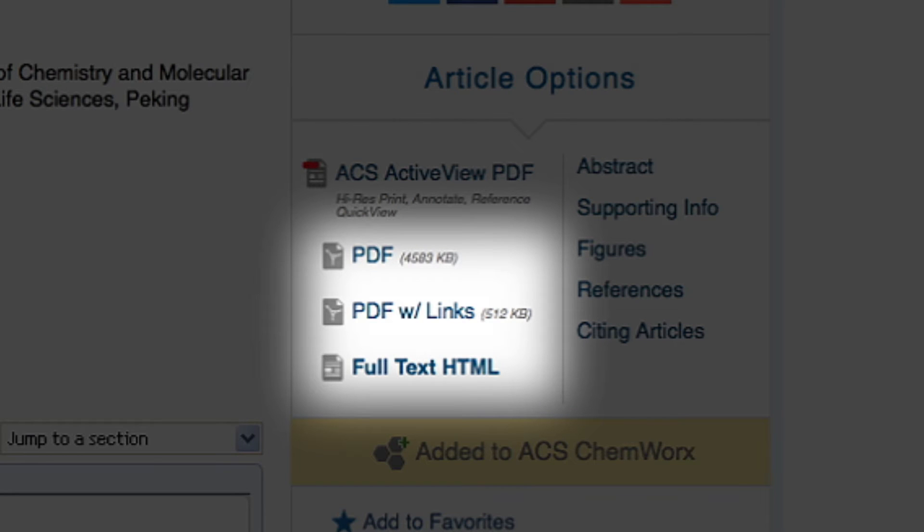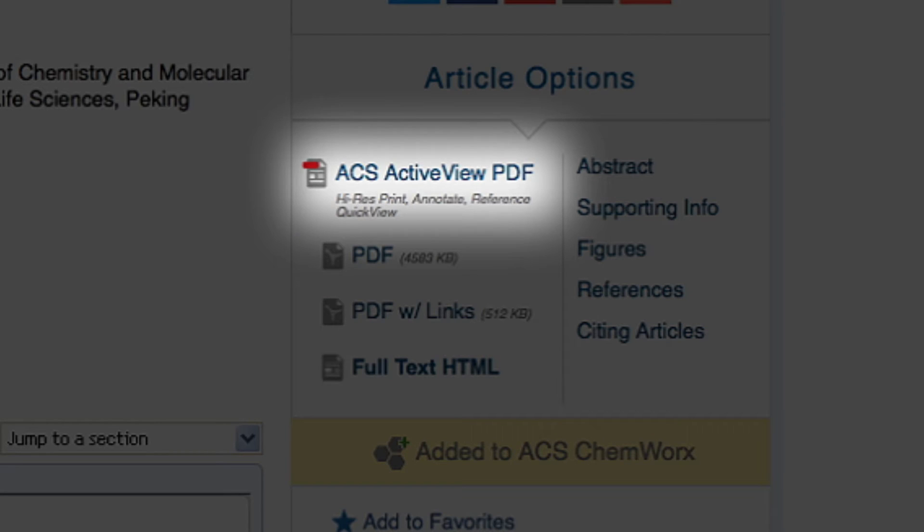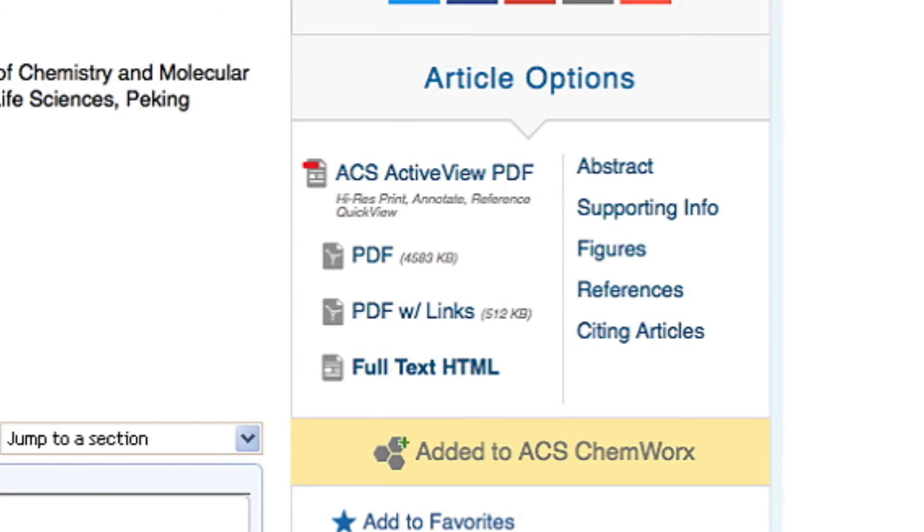Full-text HTML, PDF, or our ACS ActiveView PDF, which combines the interactivity of HTML with the readability of the PDF.